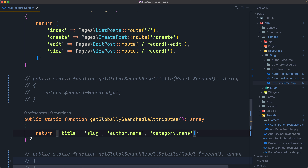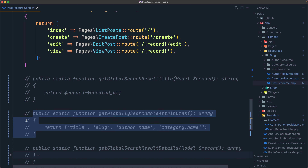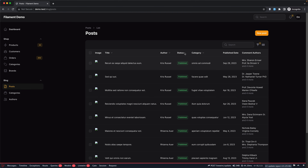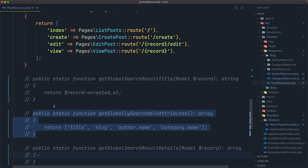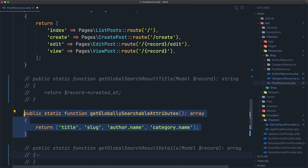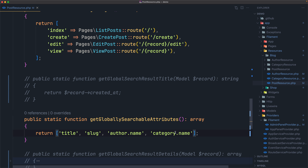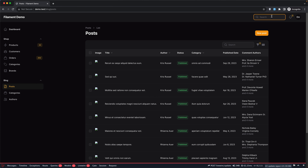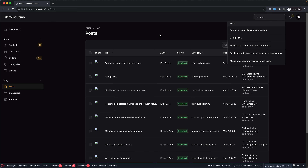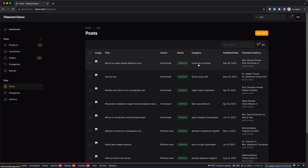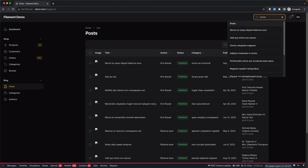Let's save. First, let's comment it out and show you — if I refresh and search for 'Chris', right now we have no search results found. But if I uncomment the method, it will search in the author name and category name. Refresh and search again for 'Chris' — now we have all the posts belonging to that author. If we search for a category name like 'Omnis', we get all posts belonging to that category.